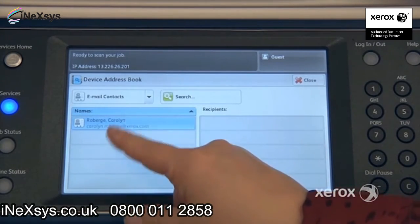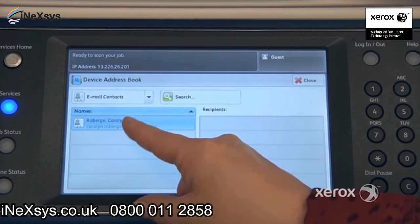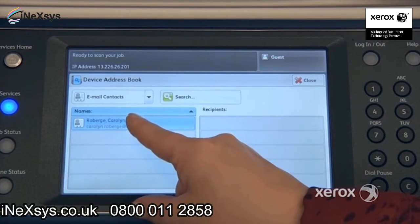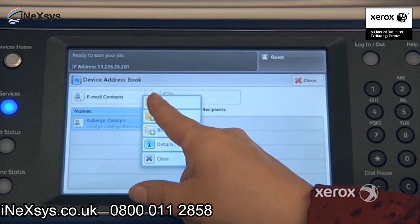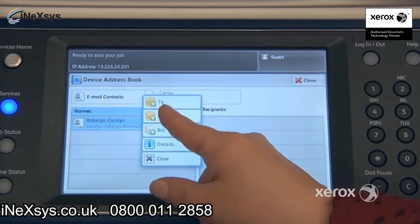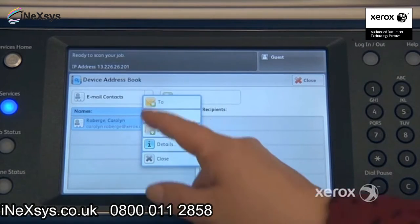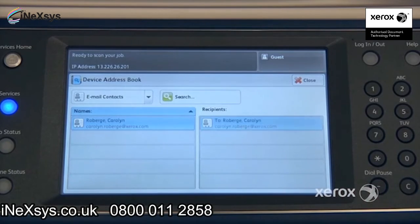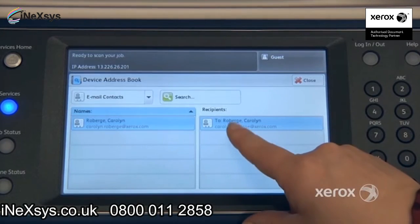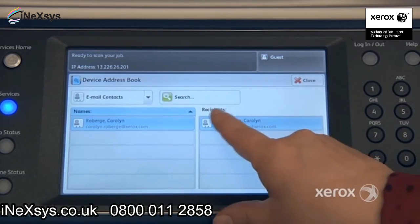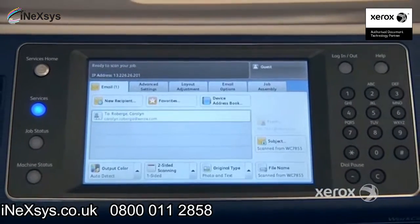Once you see your name or the name of the recipient to whom you want to send your email, just select it. You can either Send To, Send CC, or Send BCC. I'm going to say Send To. What's important is you want to see the recipient's name here under Recipients. You can close that right up.